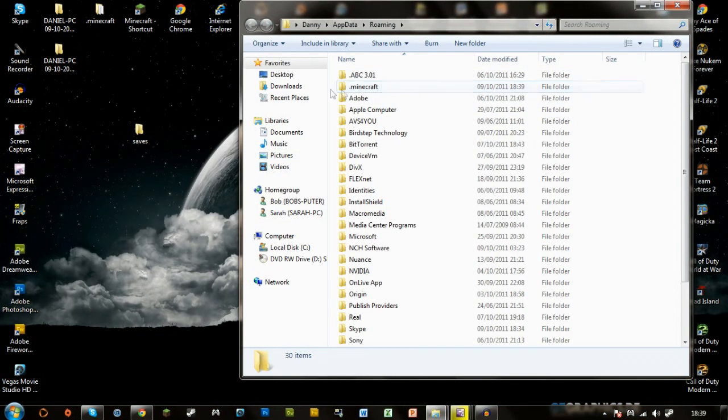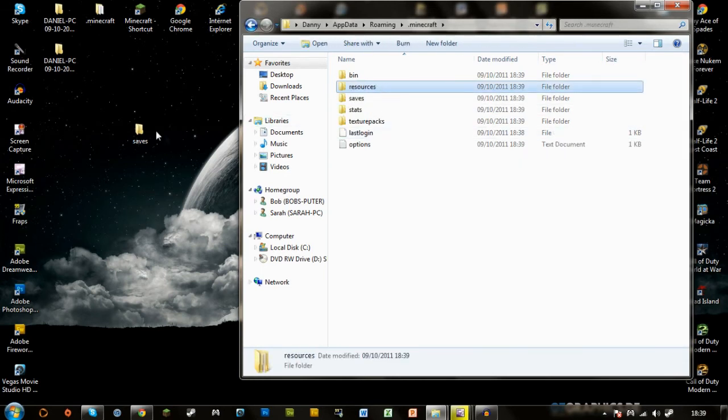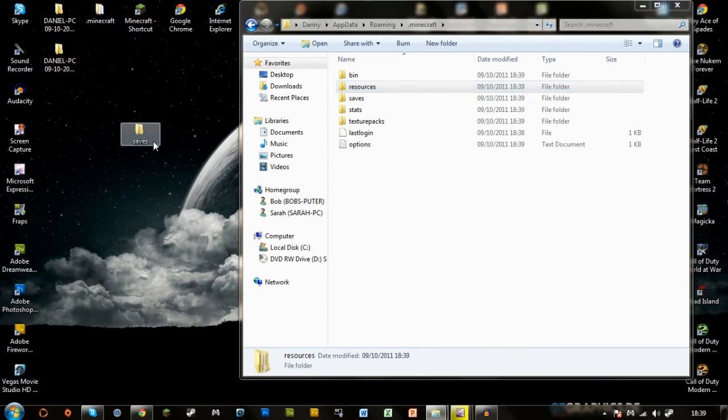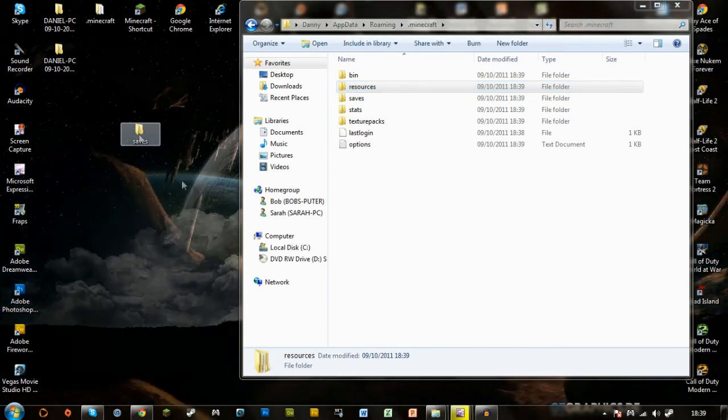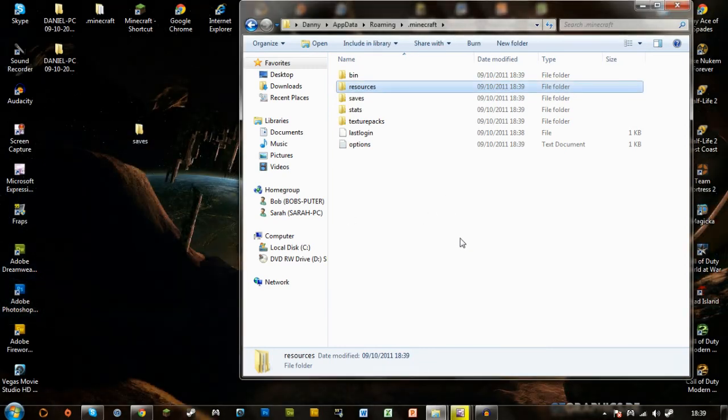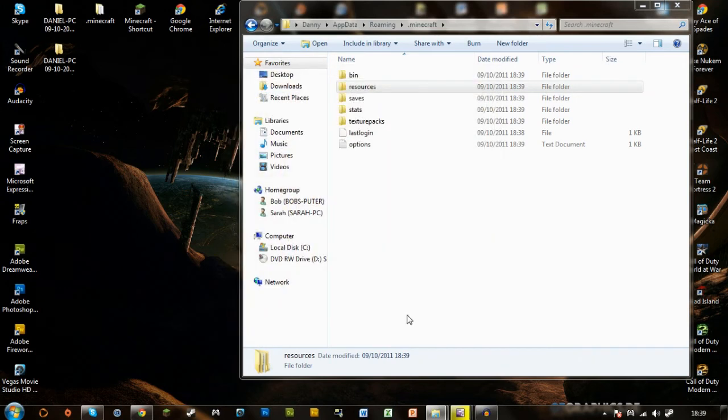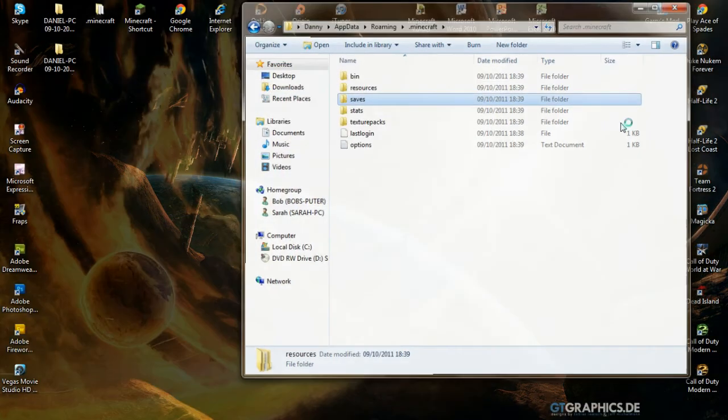And you'll see you've got fresh .minecraft now. You can open it up and drag in your old saves folder. And it will ask you whether you want to merge it, and just click yes. And that's it, you're done.